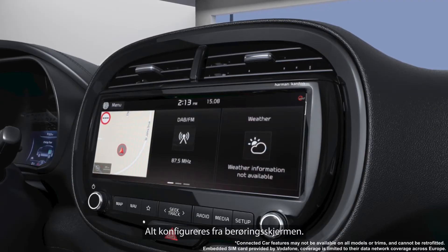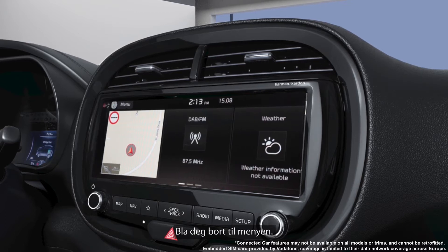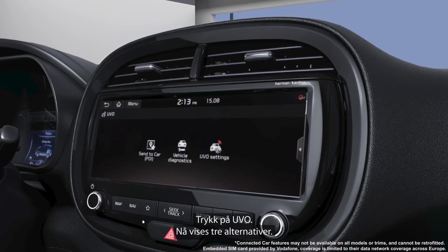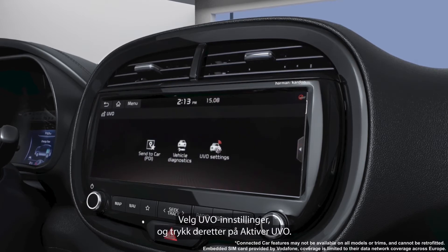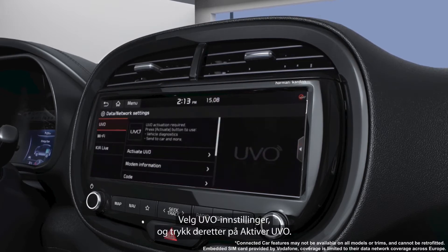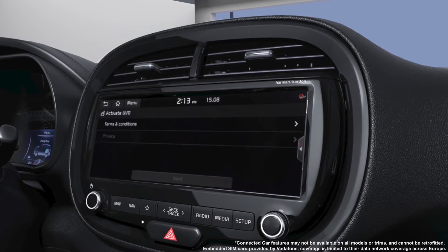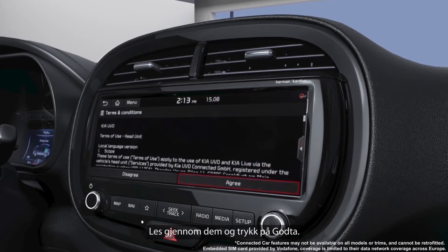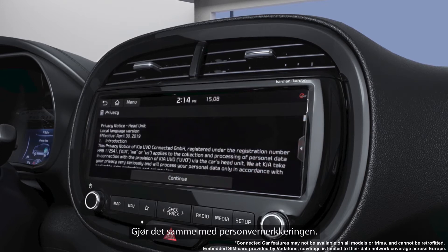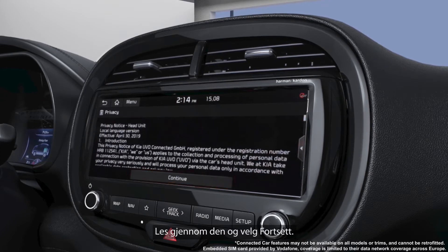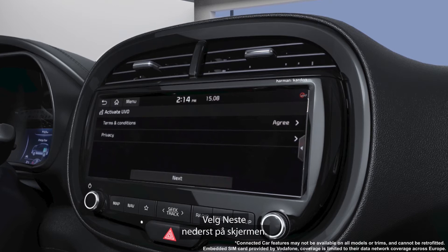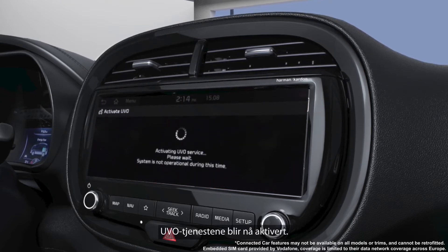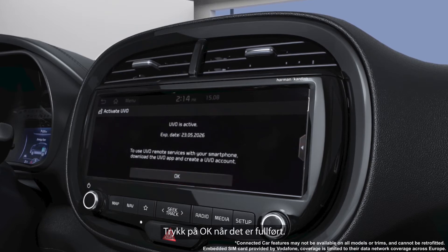Everything is set up on the touchscreen. You simply scroll across to the menu, then tap UVO. You'll see three options appear. You select UVO settings and then tap activate UVO. Next you select terms and conditions, read them and tap agree. Do the same for the privacy policy — read and select continue. At the bottom of the screen select next. The UVO services will then activate. Tap ok once it's complete.